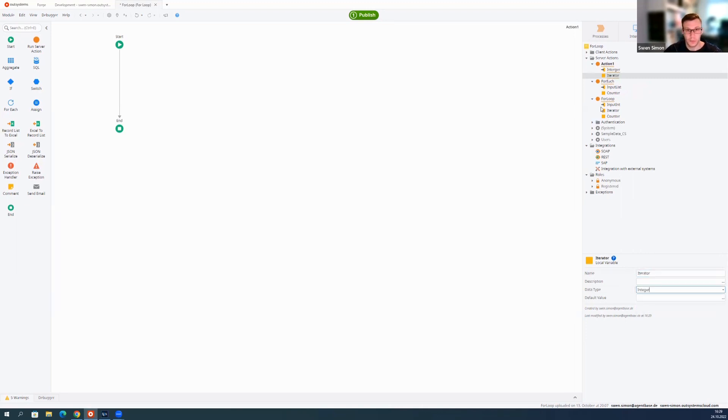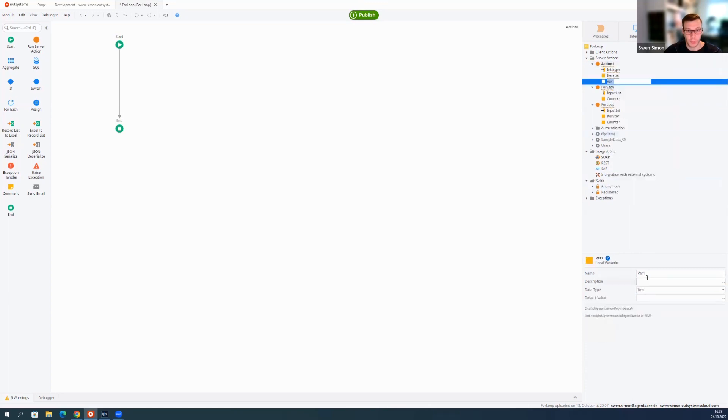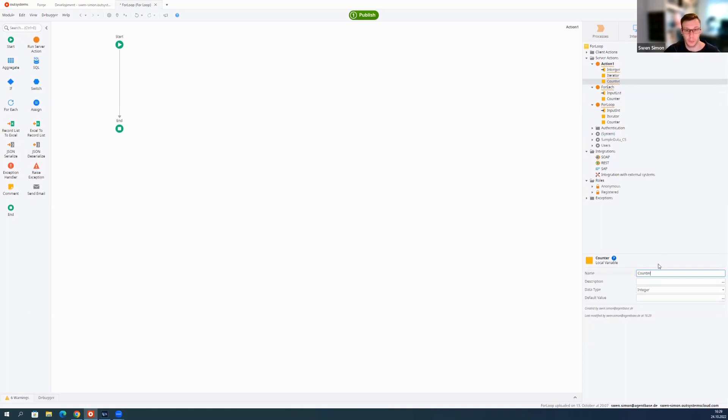Also type integer, and then just for testing purposes we make another local variable and say counter. That's the one we just increase.